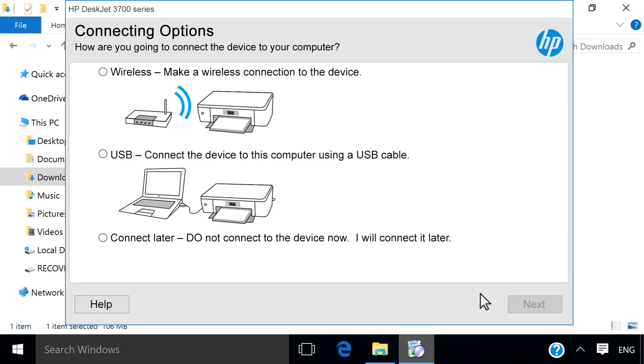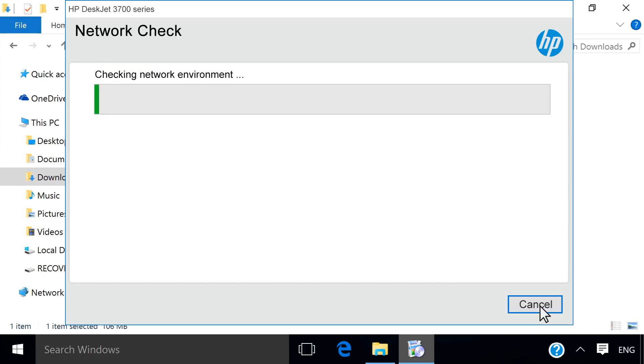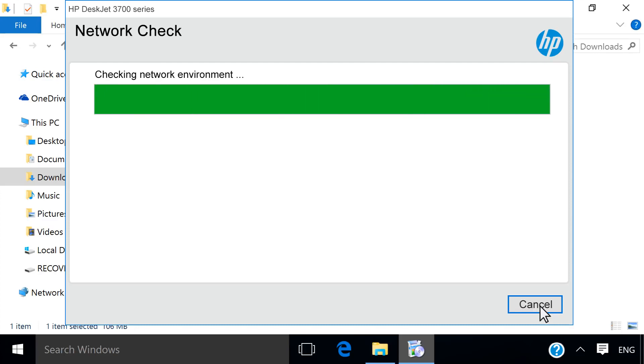At the Connections screen, select the Wireless option and then click Next. The installer checks your network configuration.